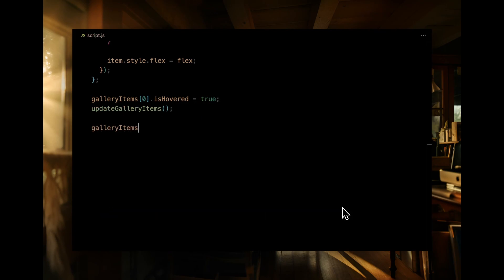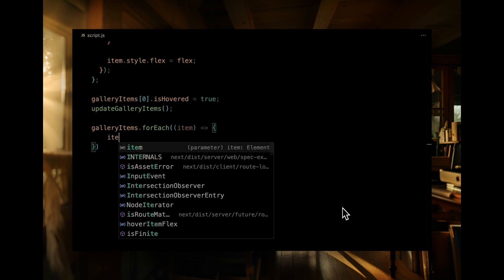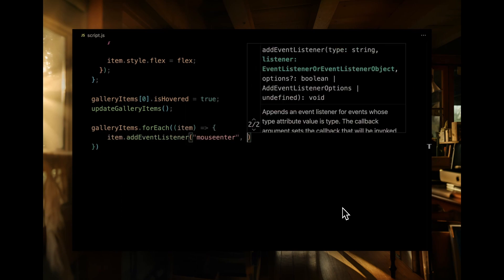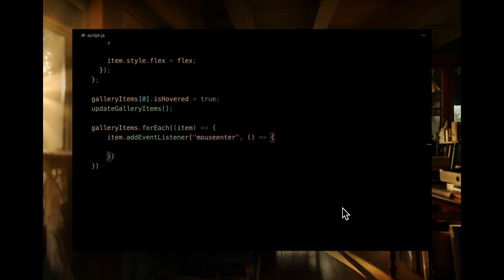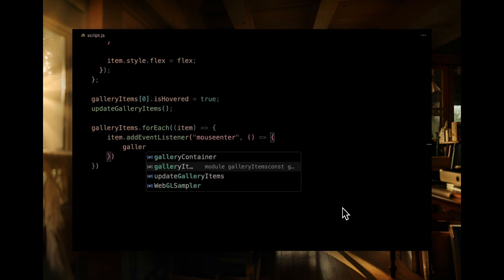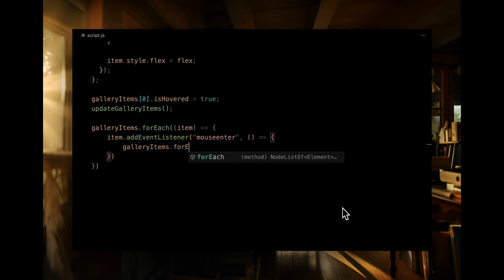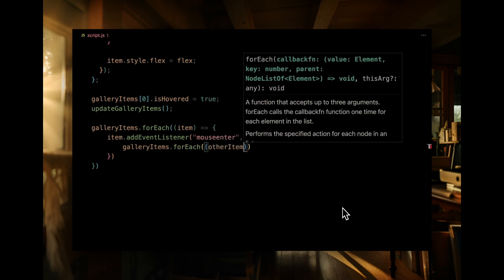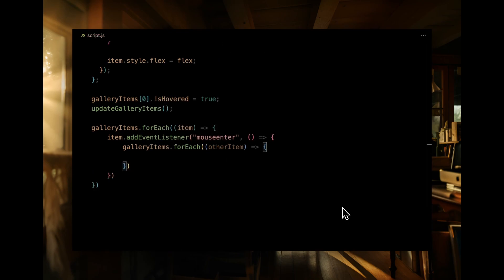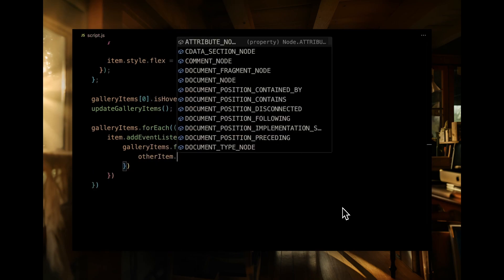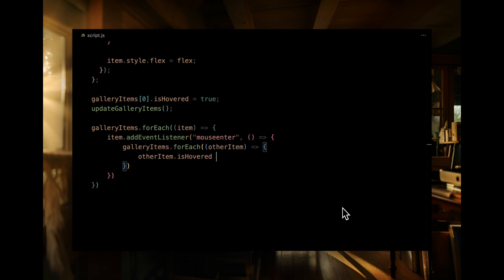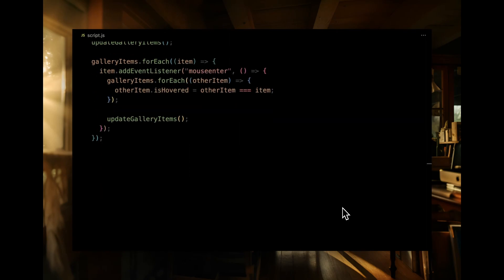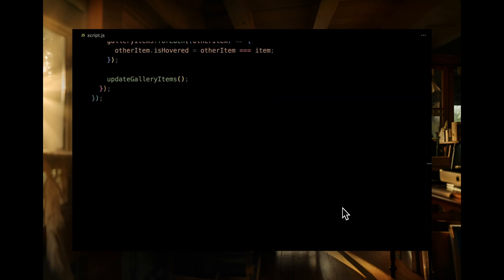We're looping through each gallery item and attaching a mouse enter event listener. When a particular item is hovered over, we'll loop again through all gallery items. Here's the fun part, we'll set the isHovered property to true only for the item that matches our hovered item. All other items will have isHovered set to false. Once that's done, we'll call our update gallery items function to refresh the styles. This ensures that only one item expands at a time.